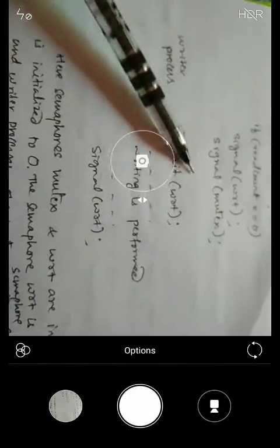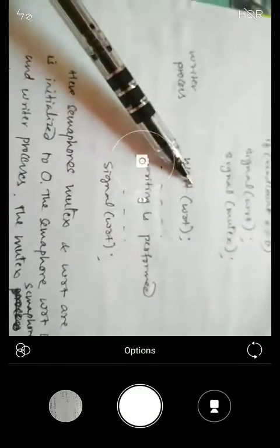For the writer process, wait(wrt) captures the resource for writing by setting wrt to 0. Writing is then performed. Once writing is over, signal(wrt) increments the semaphore variable back to 1 so that another writer can write or further readers can proceed with reading.